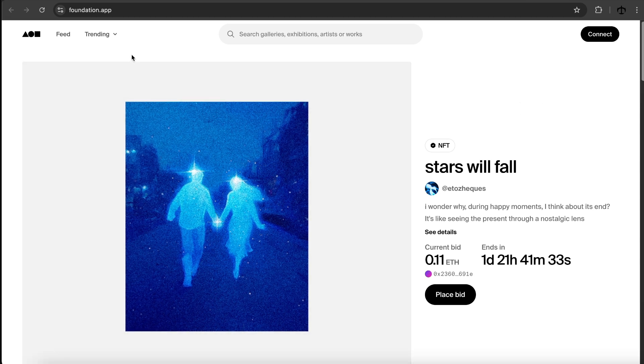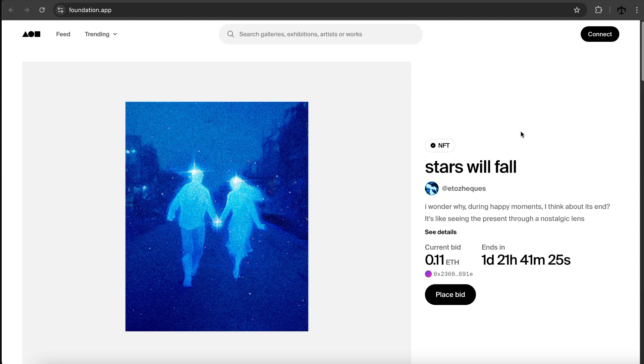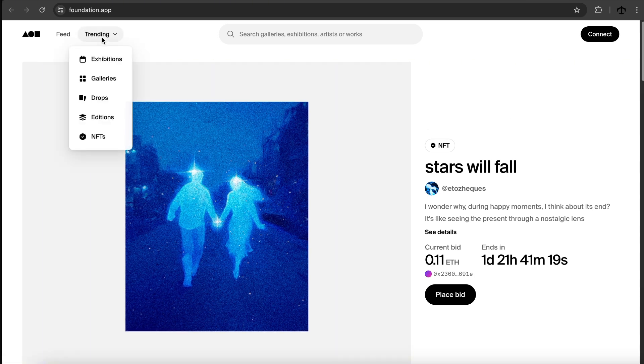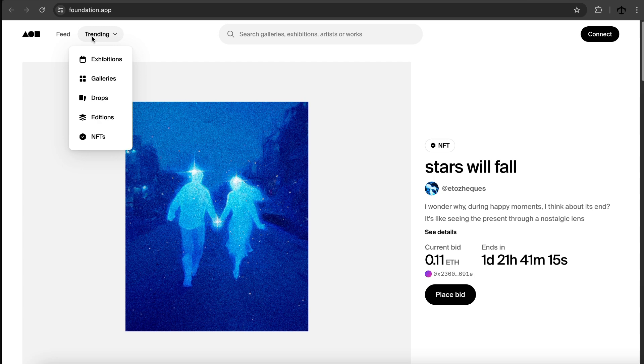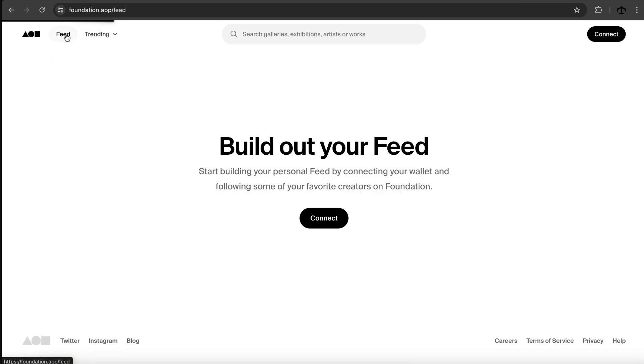Right here, when I go to Foundation, it's very clean and serene, and I see that there's a pop-up of maybe a popular auction happening of an artist right now. So let's go and start clicking around. We can see there's NFTs, exhibitions, galleries, drops. There's the feed. Build your own feed. Start building your professional feed by connecting your wallet, following some of your favorite creators. This is pretty cool. It's kind of like Instagram, like a social media app where we can connect.